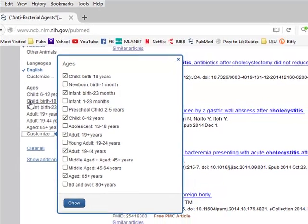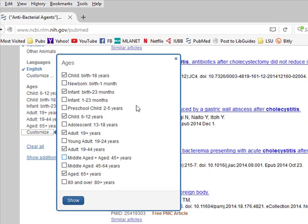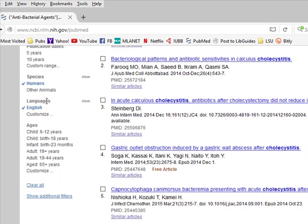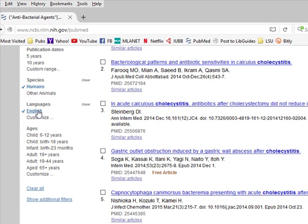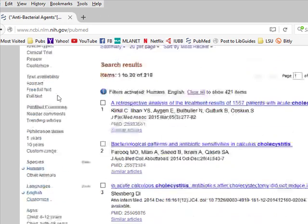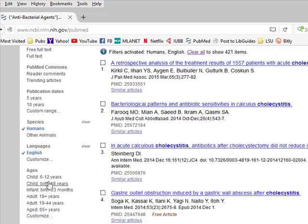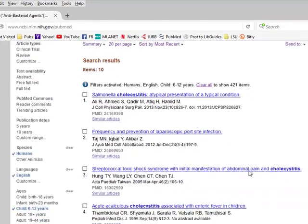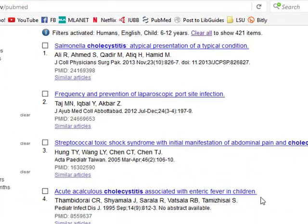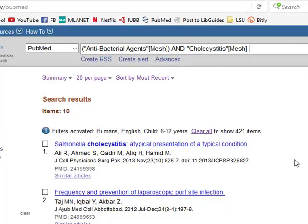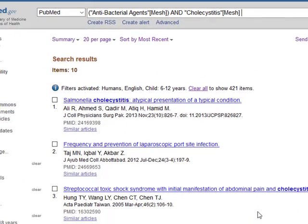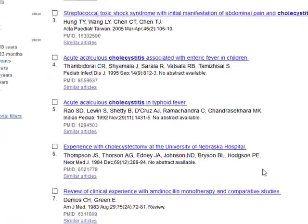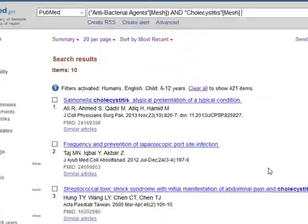However, when you go in between the different filters, it's always using AND. In other words, everything will have to have Child 6 to 12, English, Humans, and anything else that you pick. So we're going to hit Child 6 to 12, and you'll see that right away we pull up only 10 citations. You'll also notice that most of them are case reports because it is unusual for this condition to appear in a child.